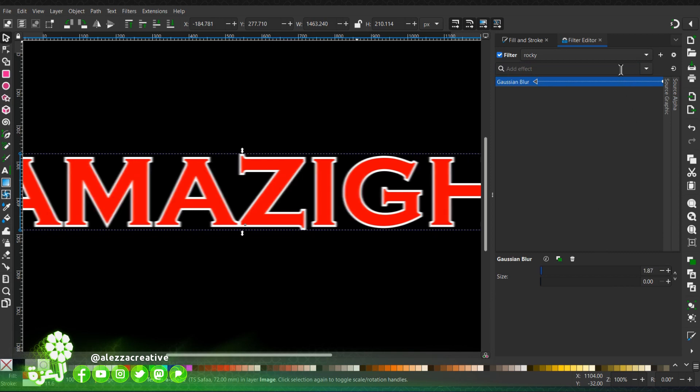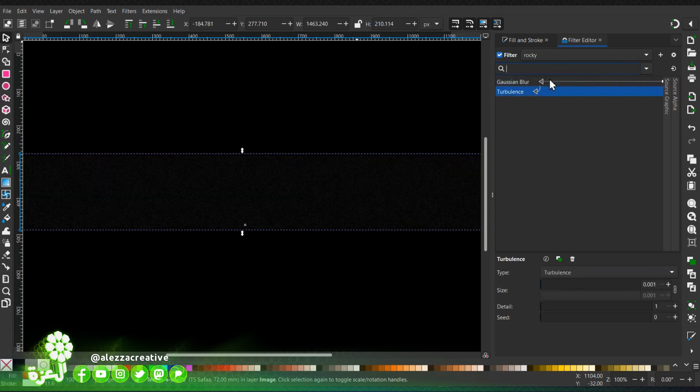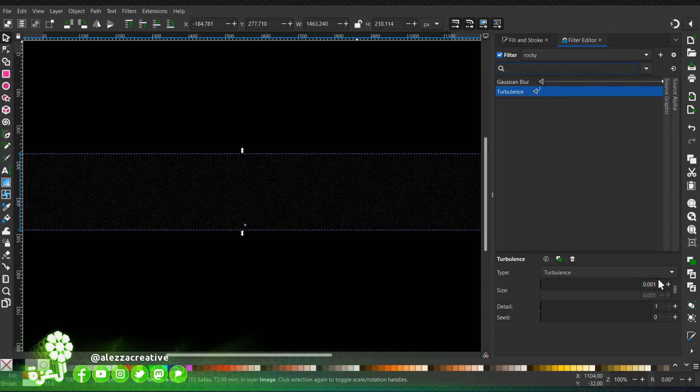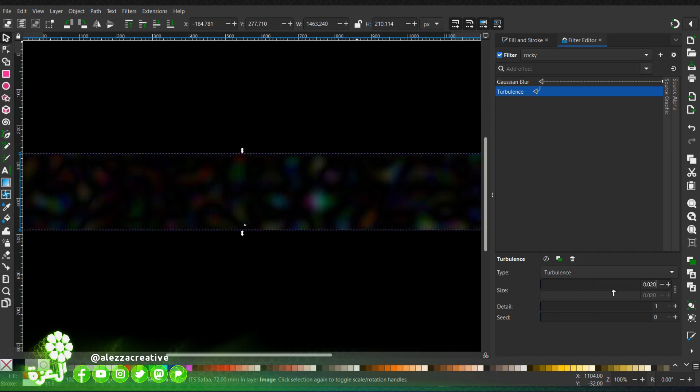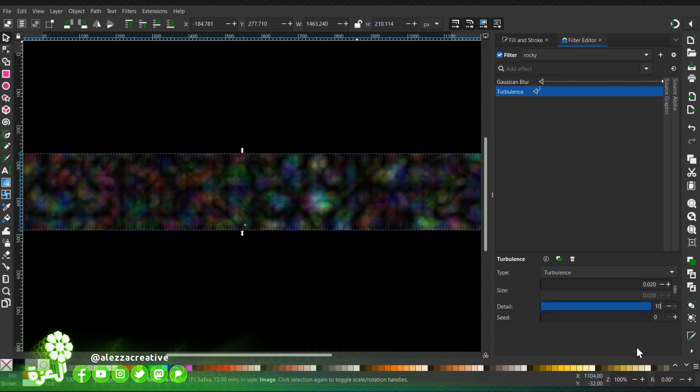Then add a turbulence filter. We're going to let it be as a turbulence, not fractal. We'll choose the size of it, then the details, the 10. The seed you can choose as you like.